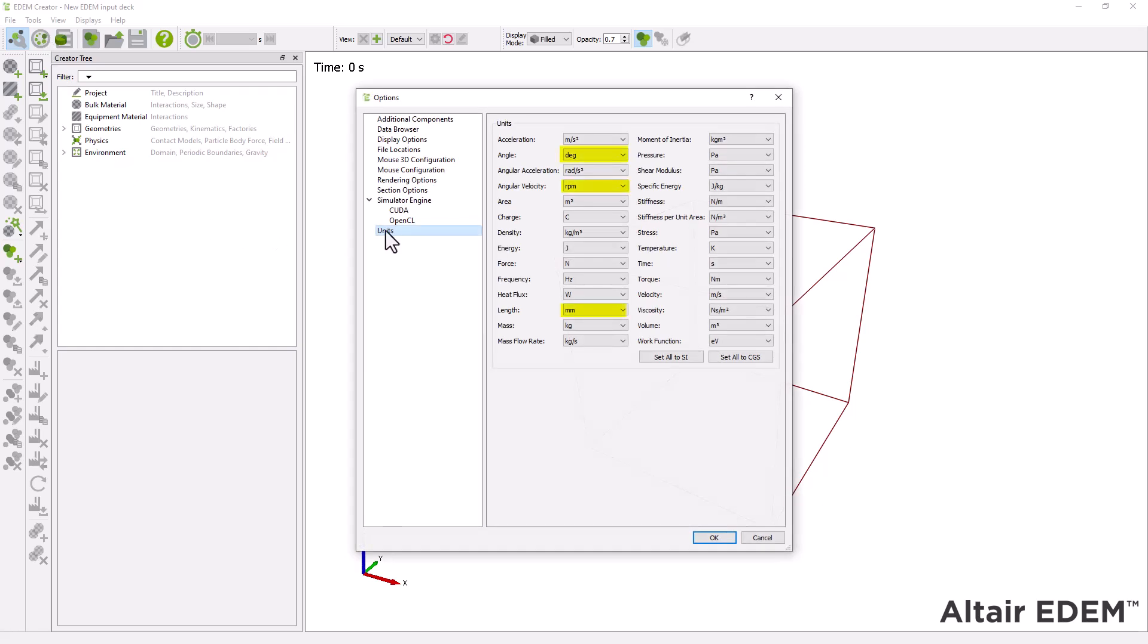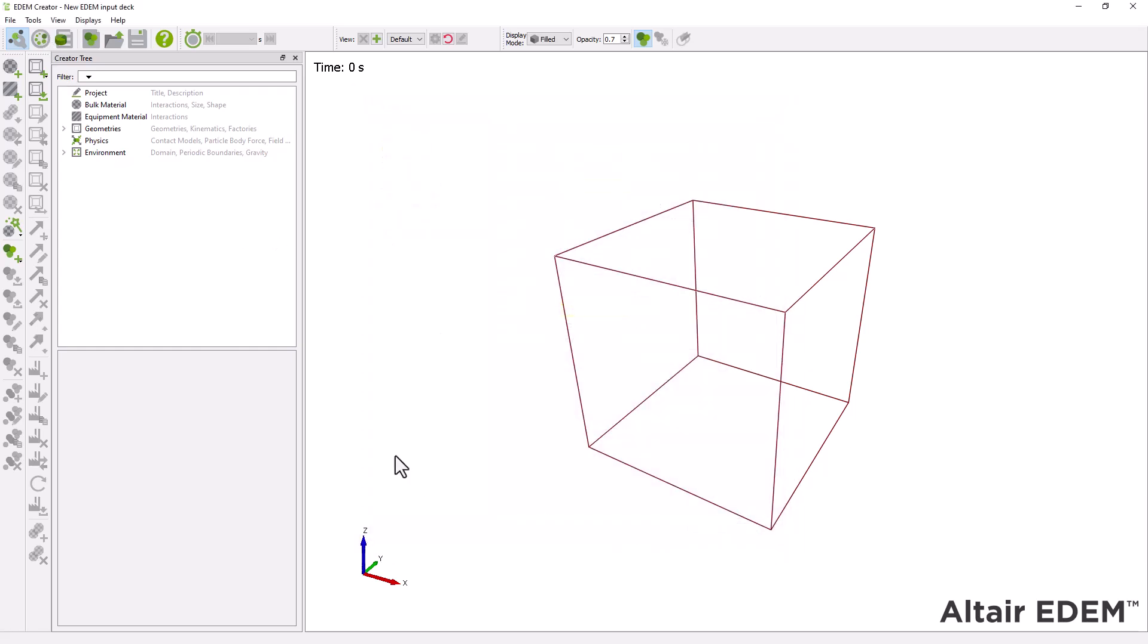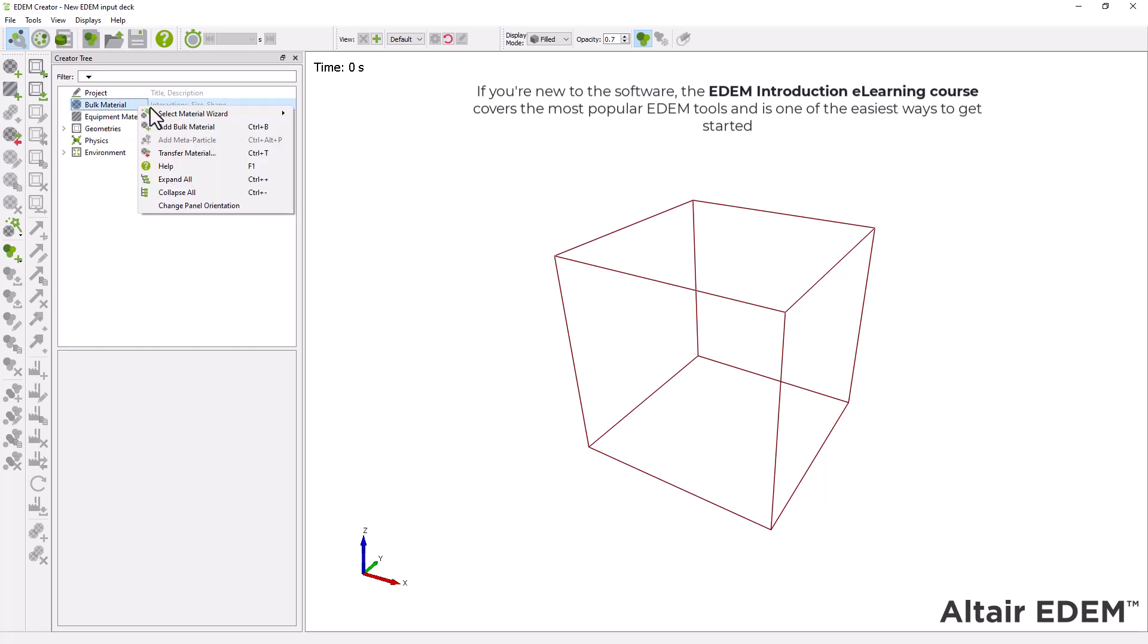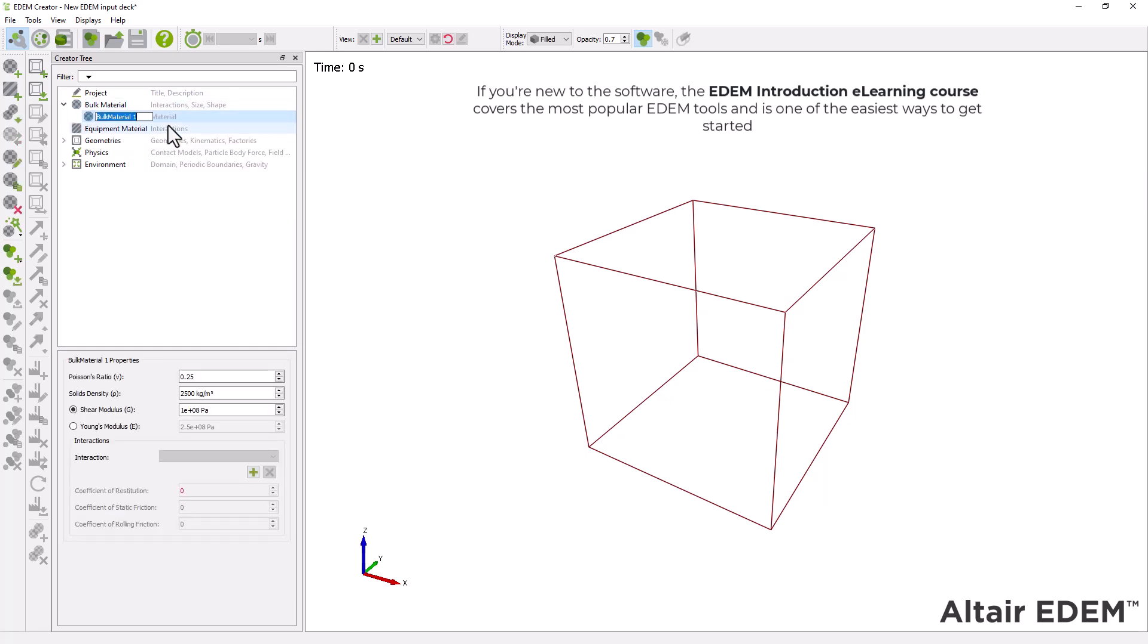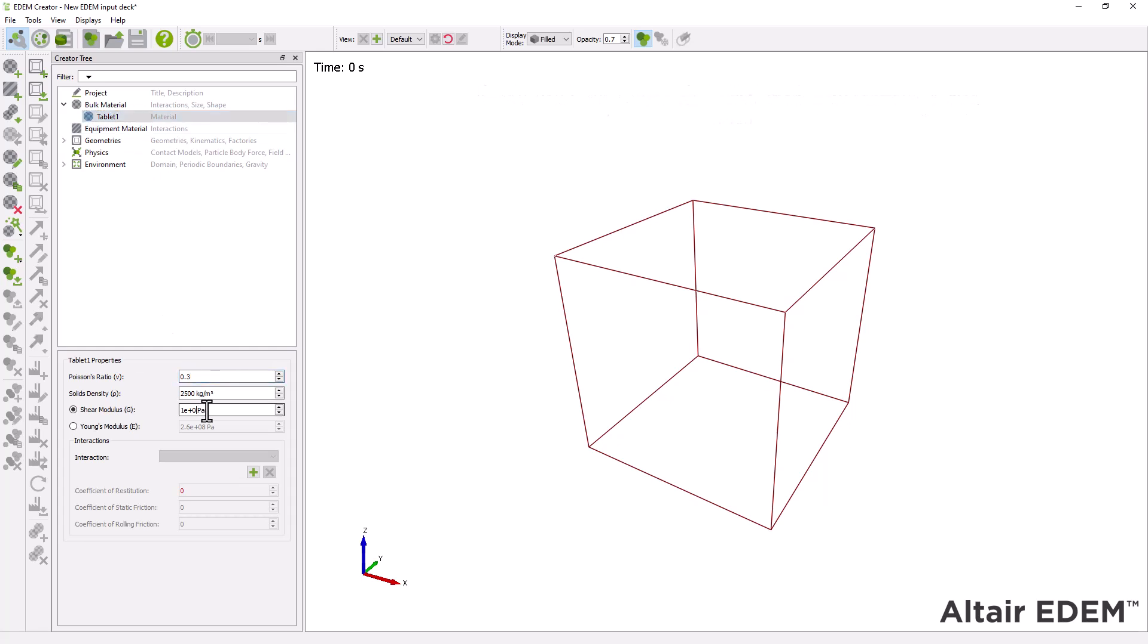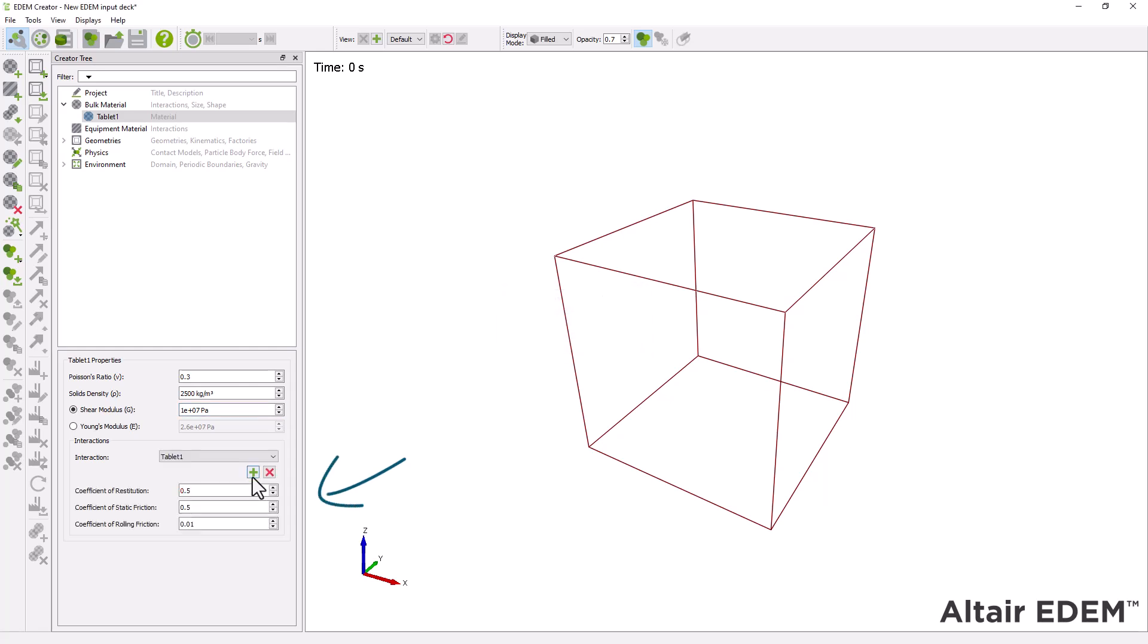Next, define a new bulk material and define its properties. Add the material interaction coefficients.